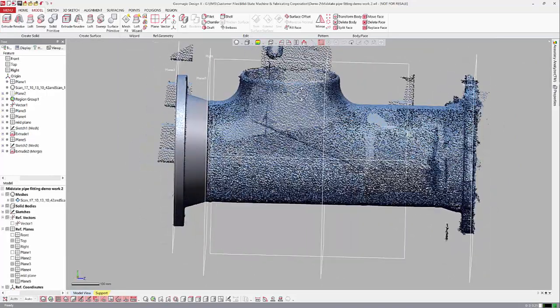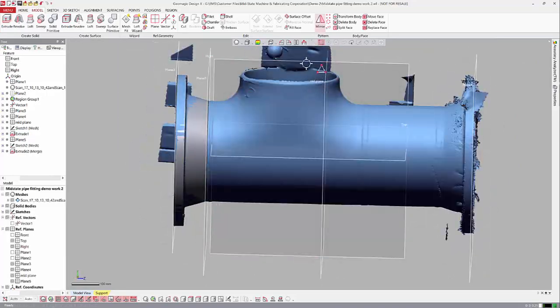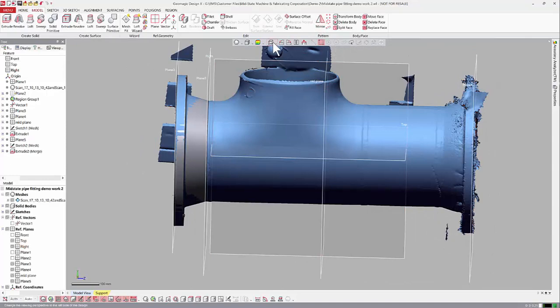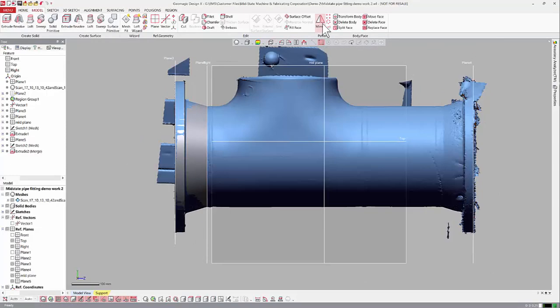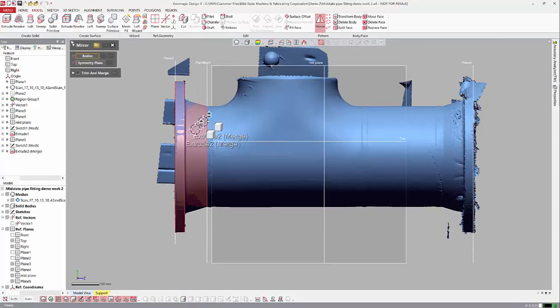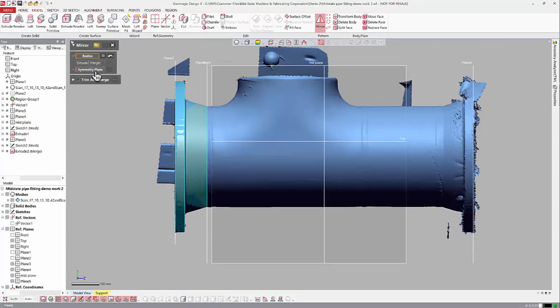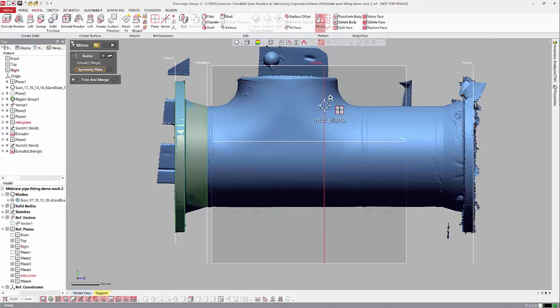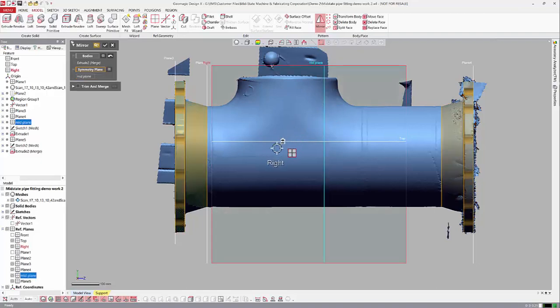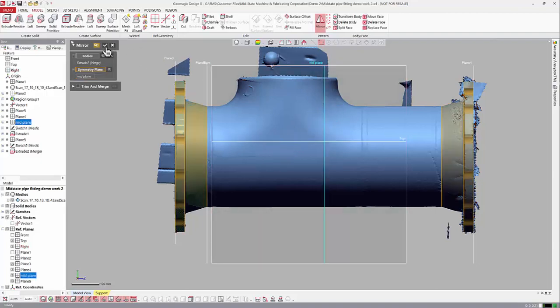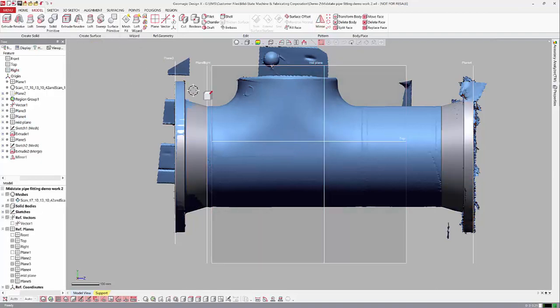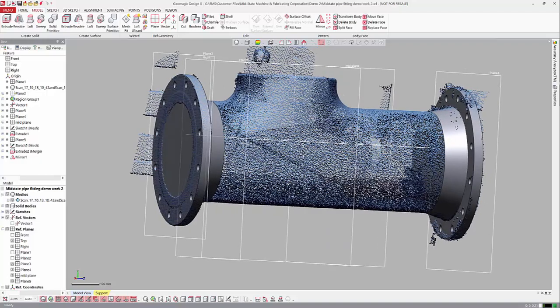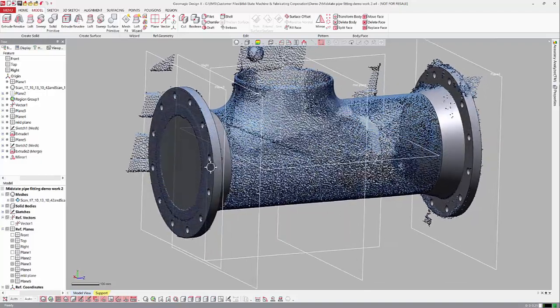So now I've got that drawn. Now we'll go ahead and mirror that over. I'll click mirror, click that piece, click a symmetry plane, which when we set our system up we already did that. And we have those two pieces.